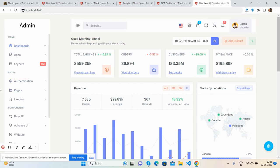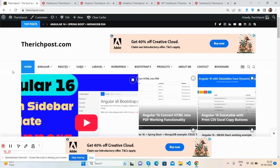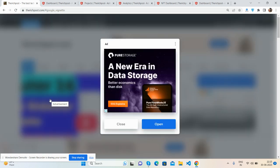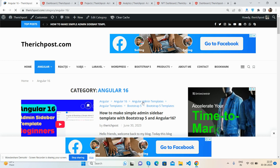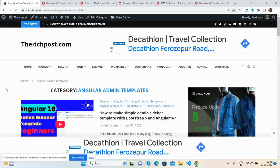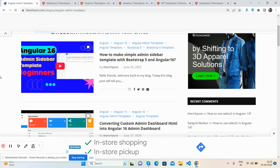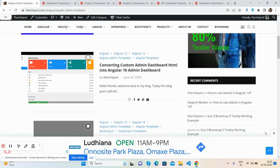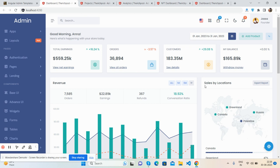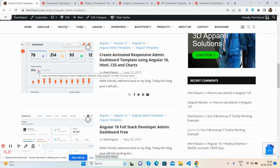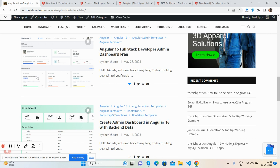That's the top 5 admin dashboard templates I've shown you. On my blog you can get more admin dashboards, totally free. You can also get the source code. These five dashboards are ones I'm working on, and I want your views on them. They are all free to download.